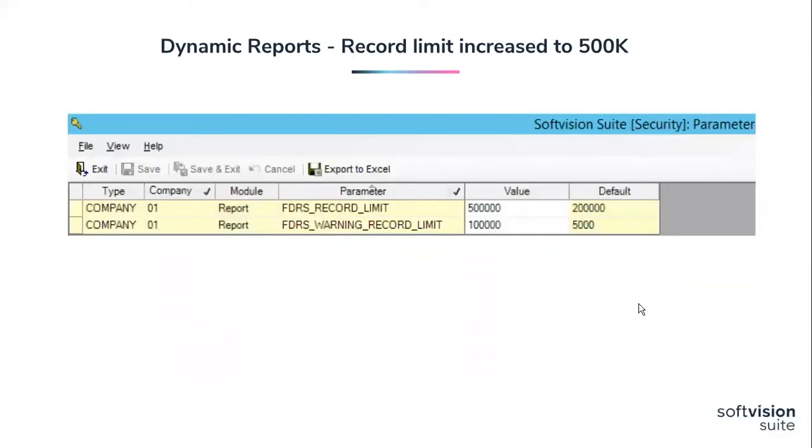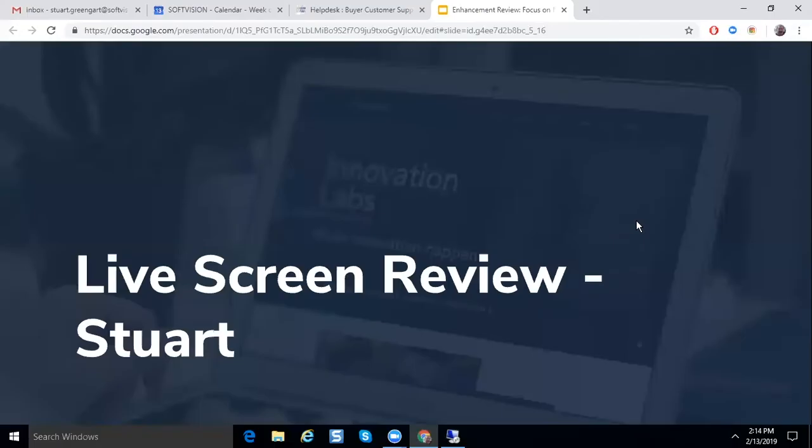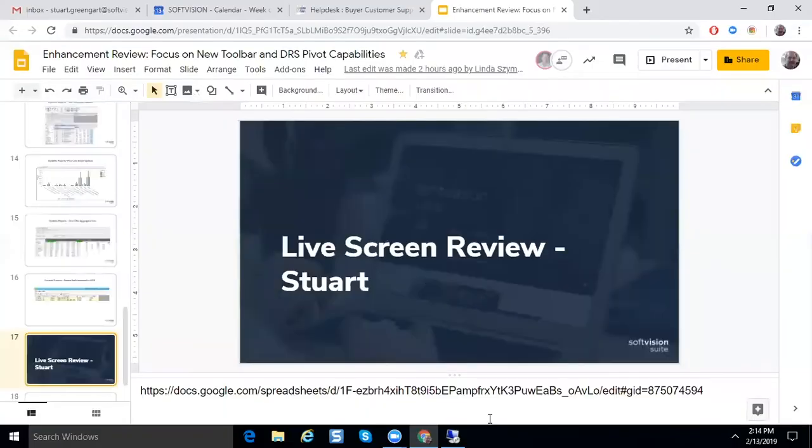All right. And these are those two parameters I mentioned that increase that record limit. That's all I have. And I'm going to pass it on to Stuart and he's going to go through the live screens with you.